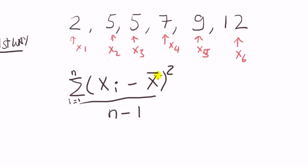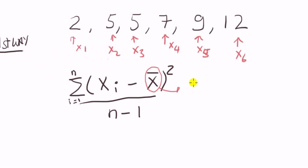This is read as x bar and x bar denotes the sample mean.